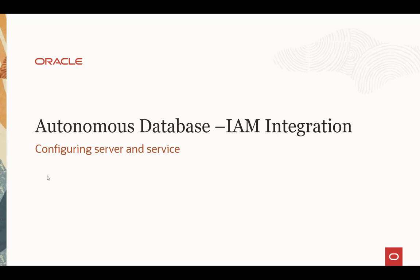So how do you configure the Autonomous Database and IAM integration so that IAM users can authenticate and authorize to the Autonomous Database?